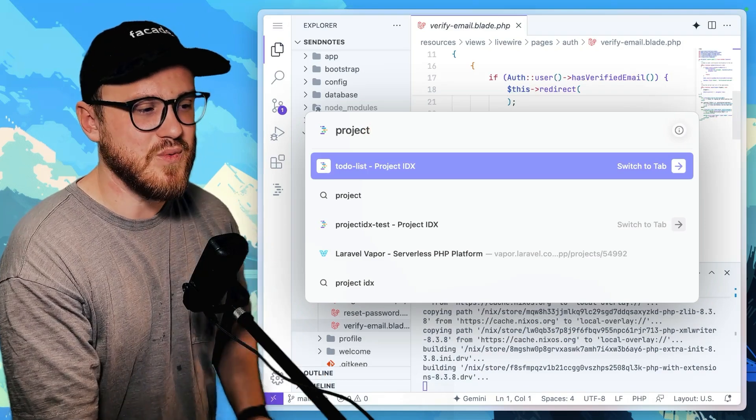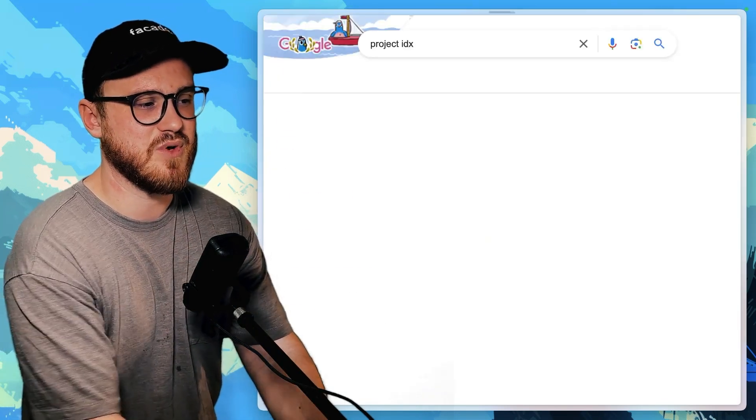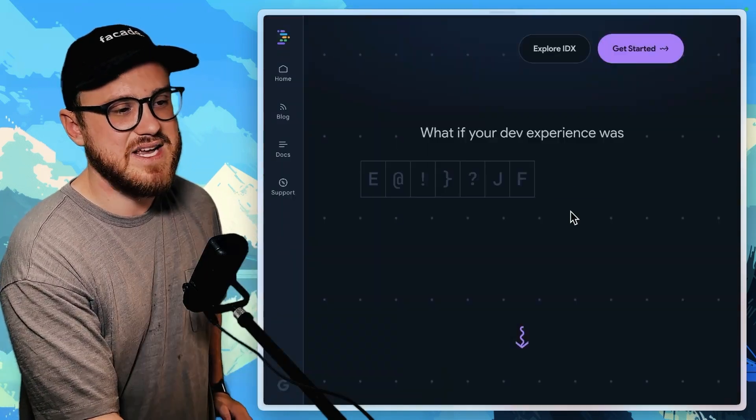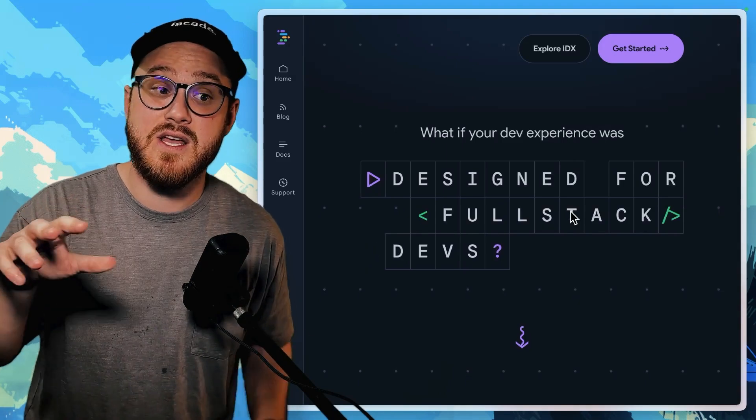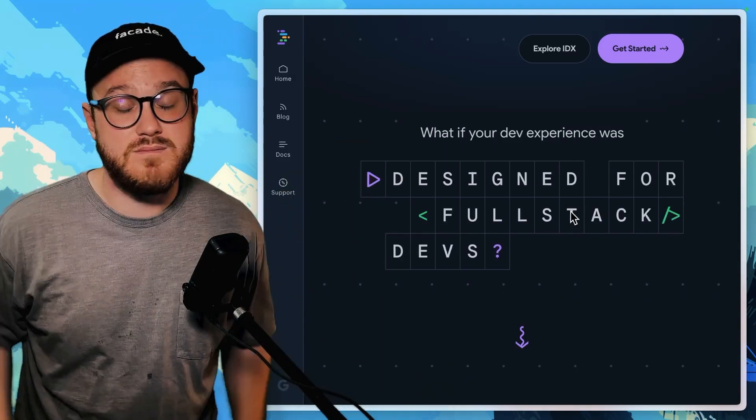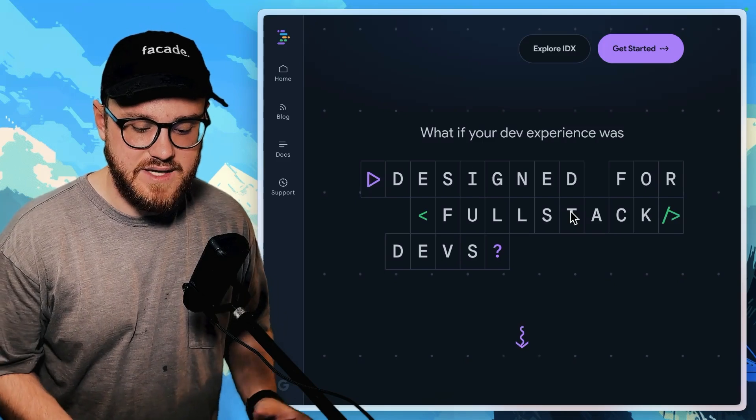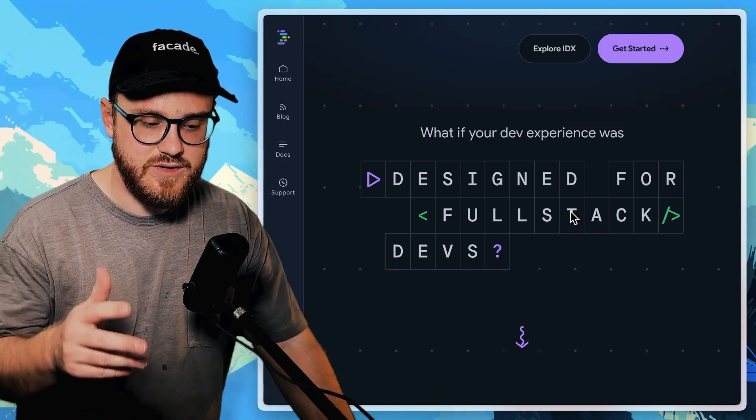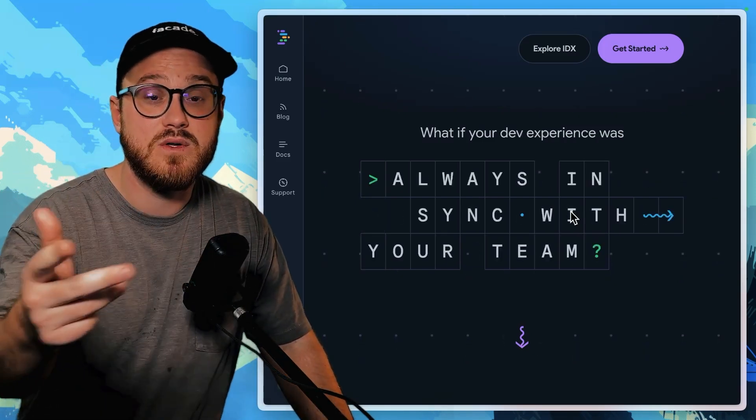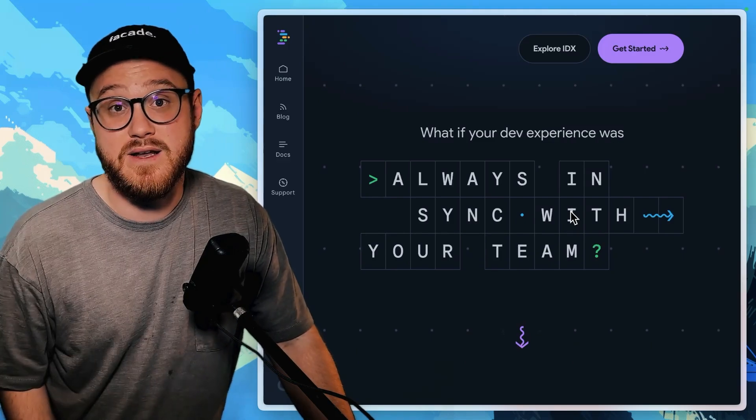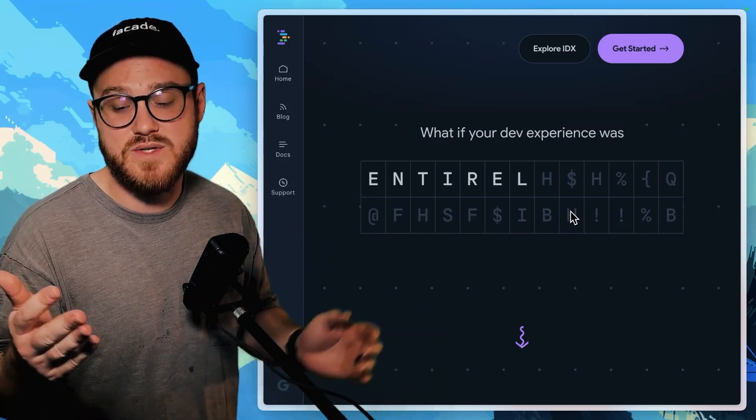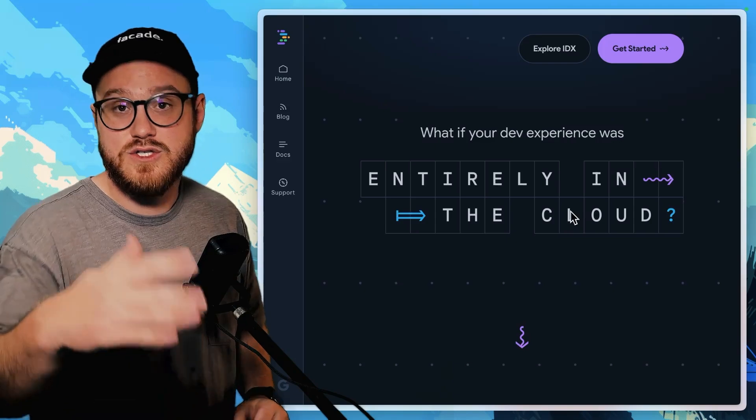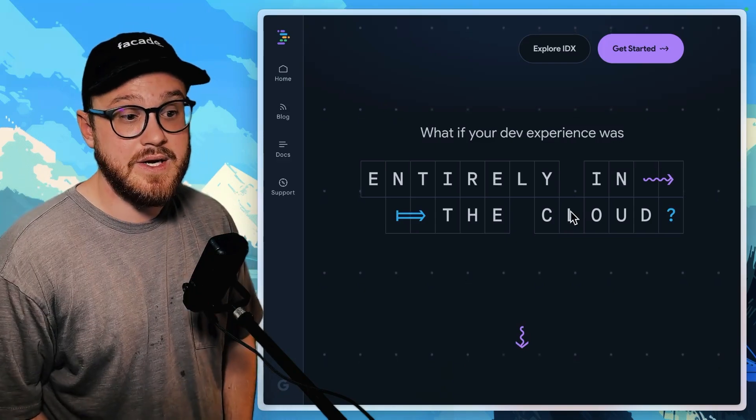I really like what I'm seeing with Project IDX. If you haven't given it a shot, go try it out. Honestly, I think it's going to be something that revolutionizes how we build on the back end. In this case, how do we create demos? How do we show people something neat that we're building?